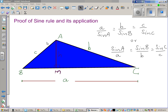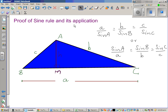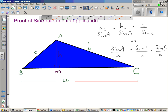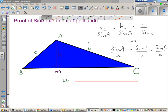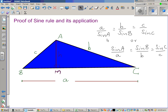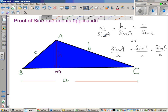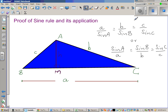Let us prove the sine rule, and once we prove it we are going to apply it to find sides and angles of a triangle. The sine rule states: a over sine A is equal to b over sine B is equal to c over sine C. If you flip this over, it is the same as sine A over a equals sine B over b equals sine C over c.